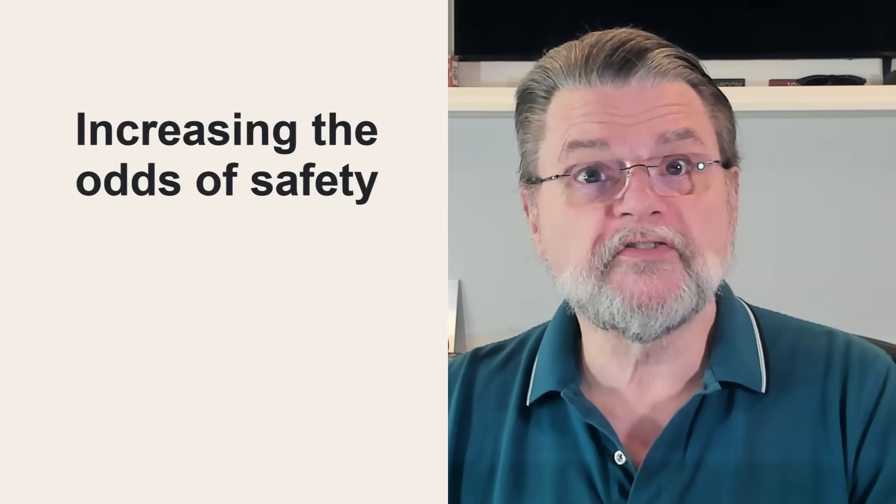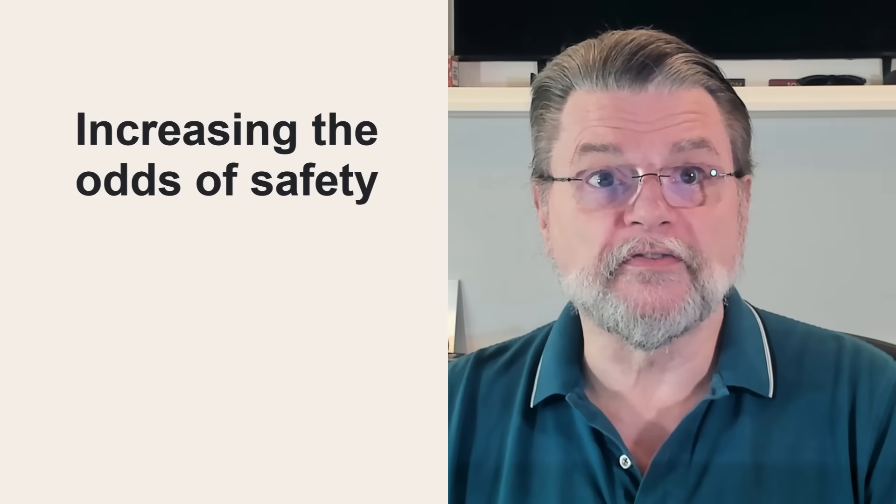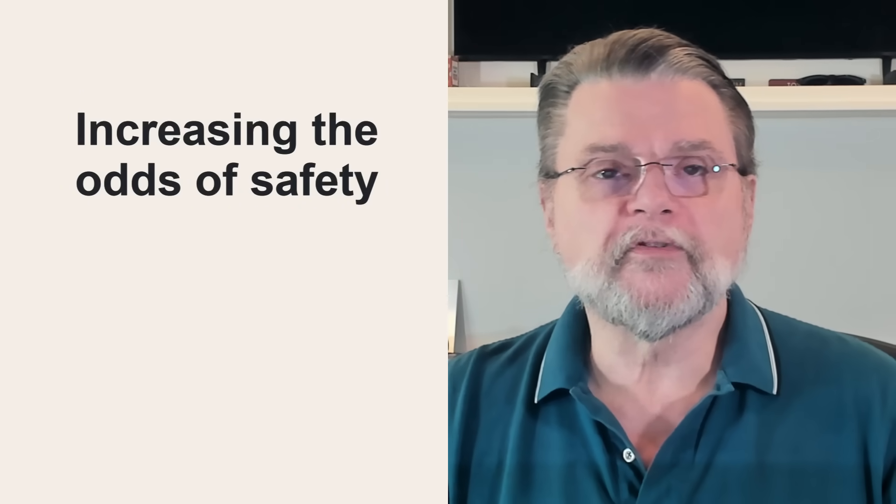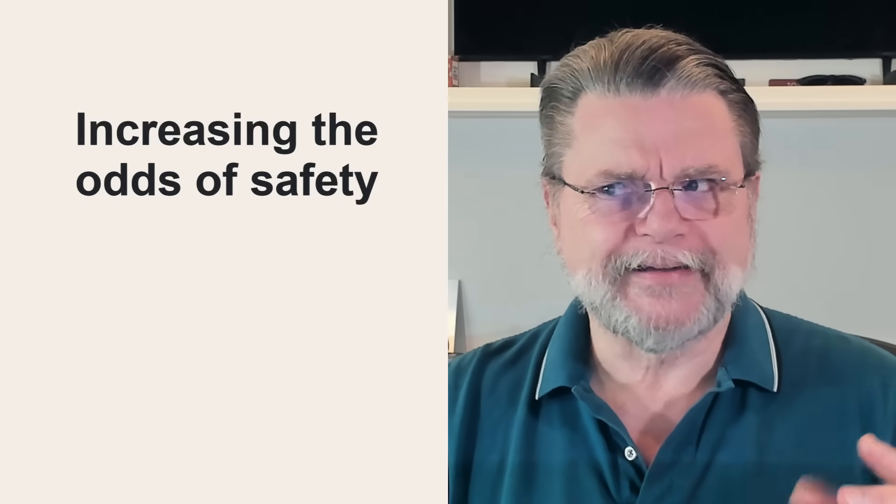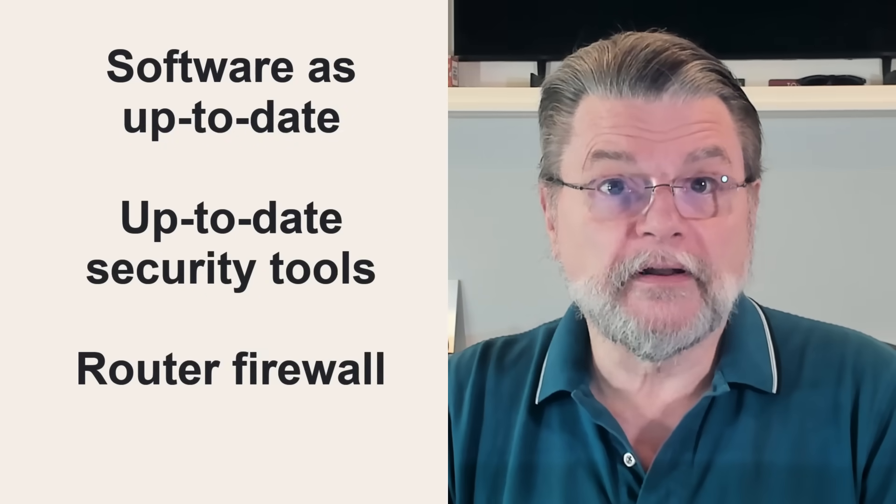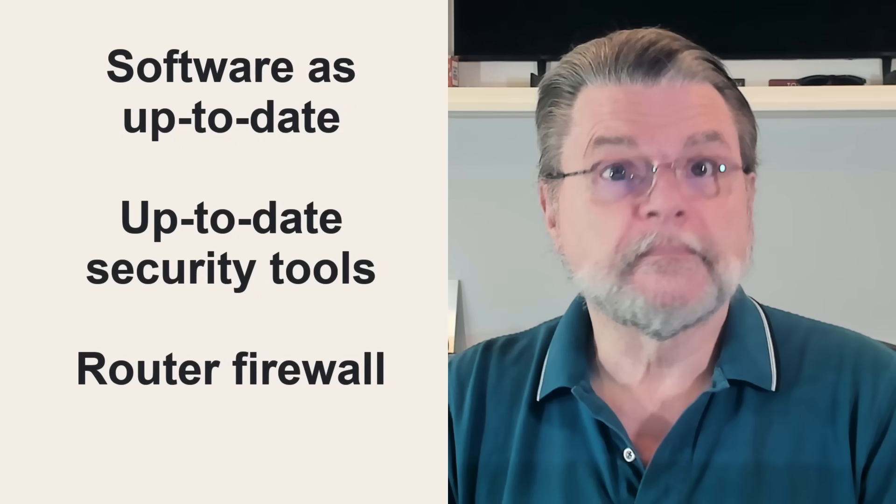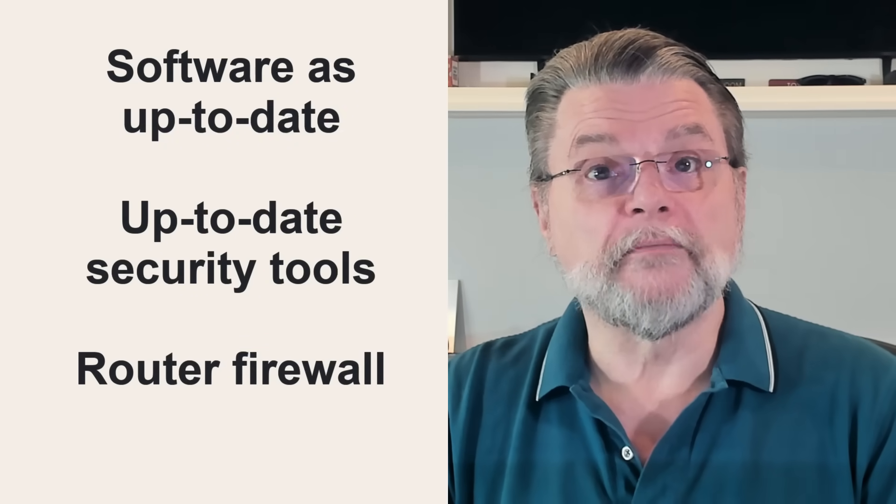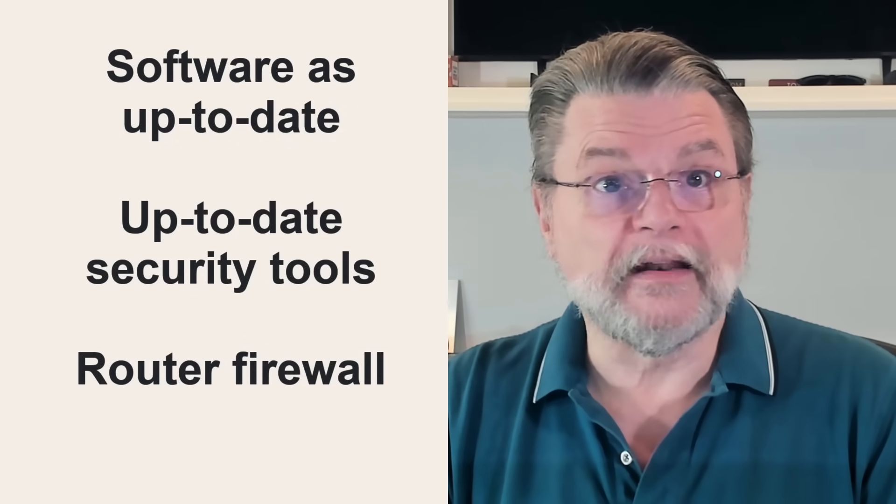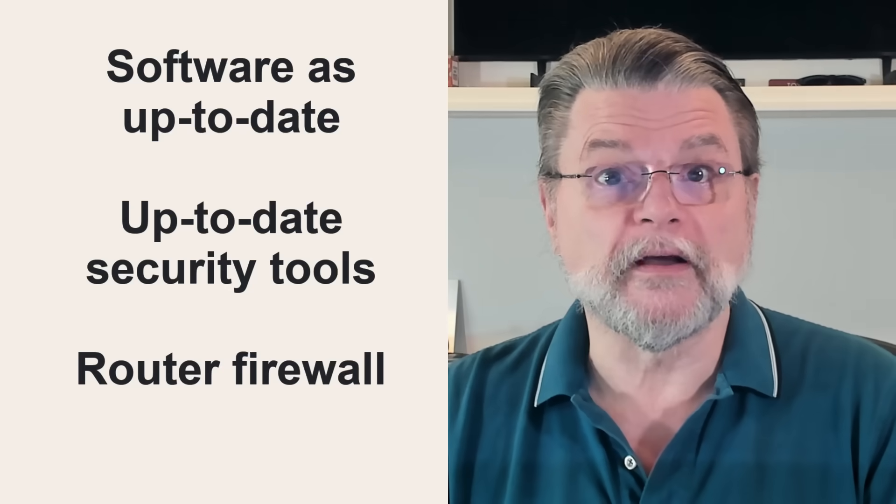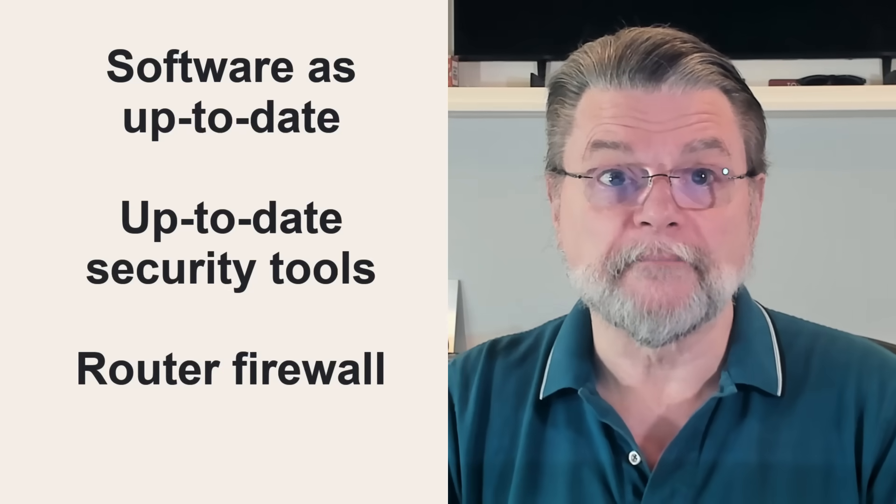What you need to do is stack the deck in your favor. And it all comes back to, I guess I'd call it my litany of safety. Keep all software as up-to-date as possible. Use up-to-date security tools and make sure that the database of known malicious software is being updated regularly.